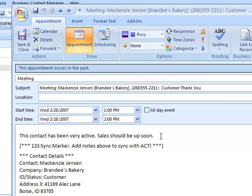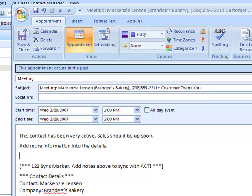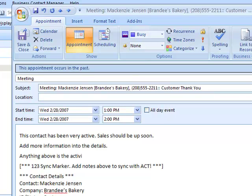We can edit these details, add more information into the details. Anything above the sync marker is the activities details.